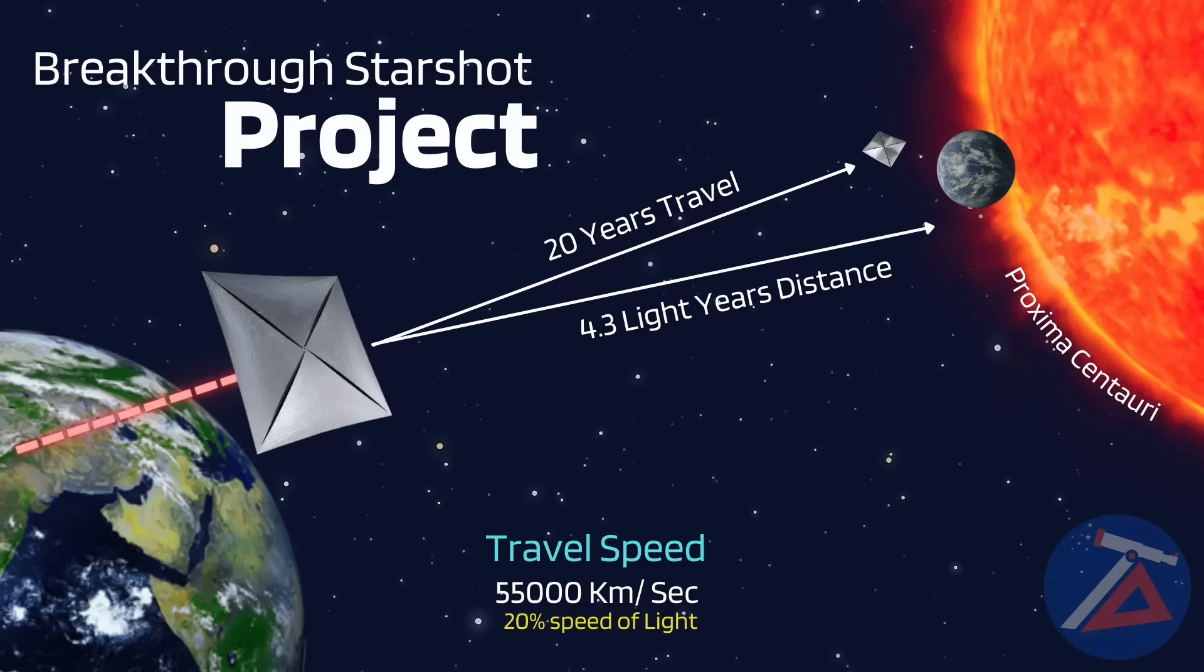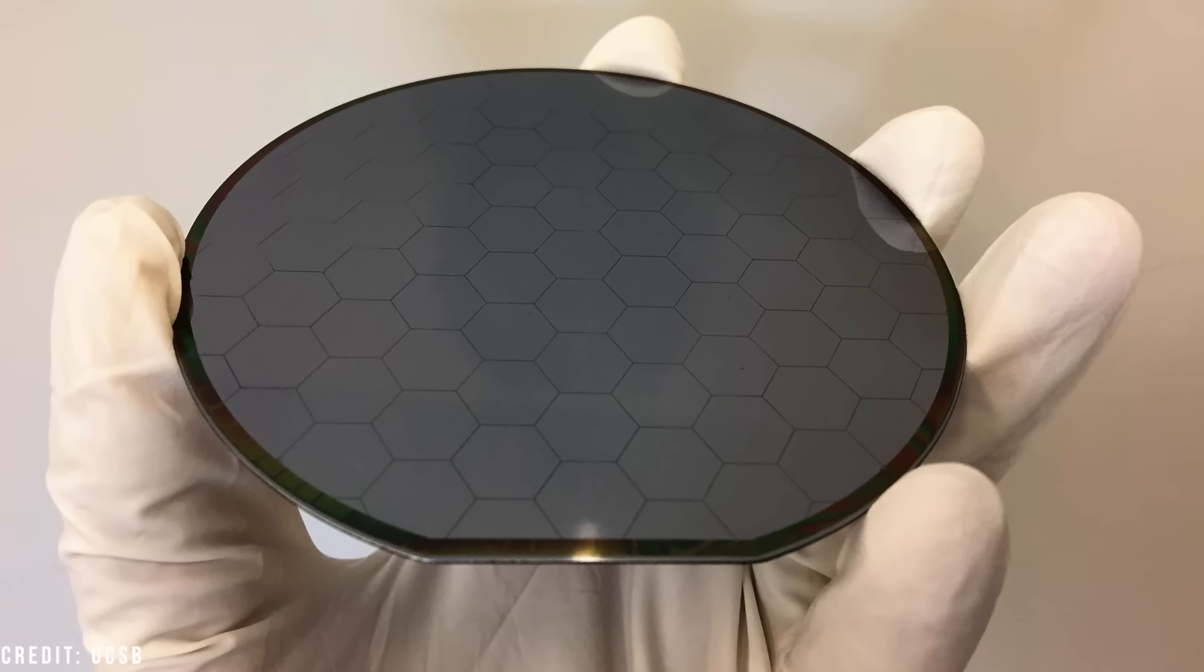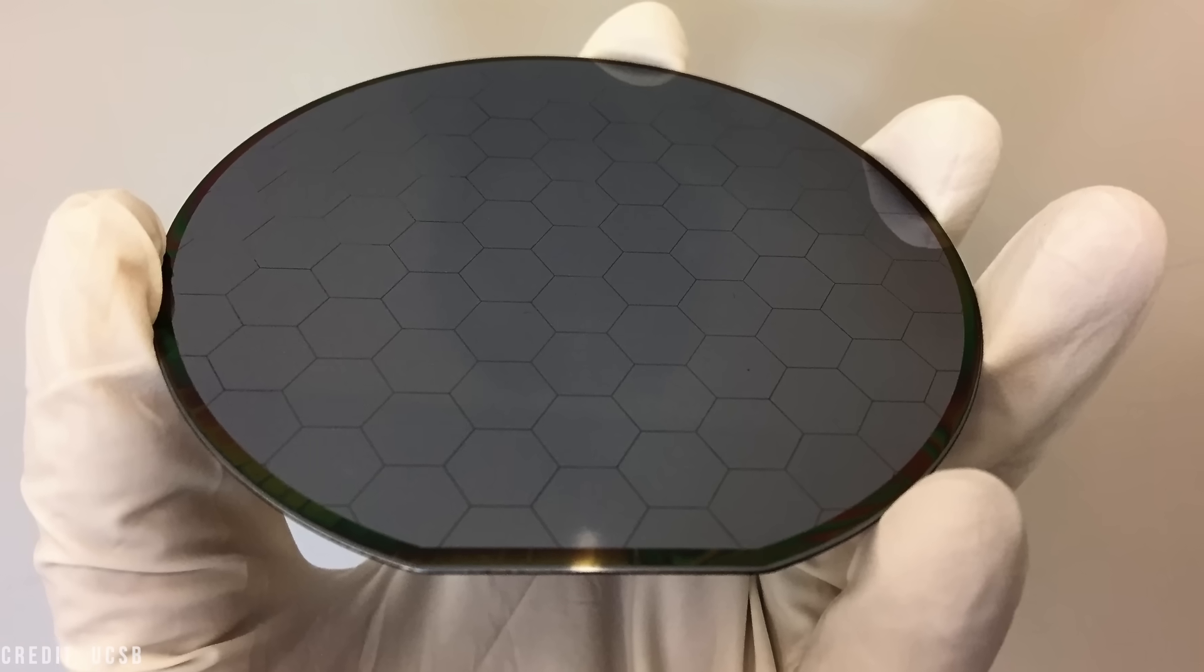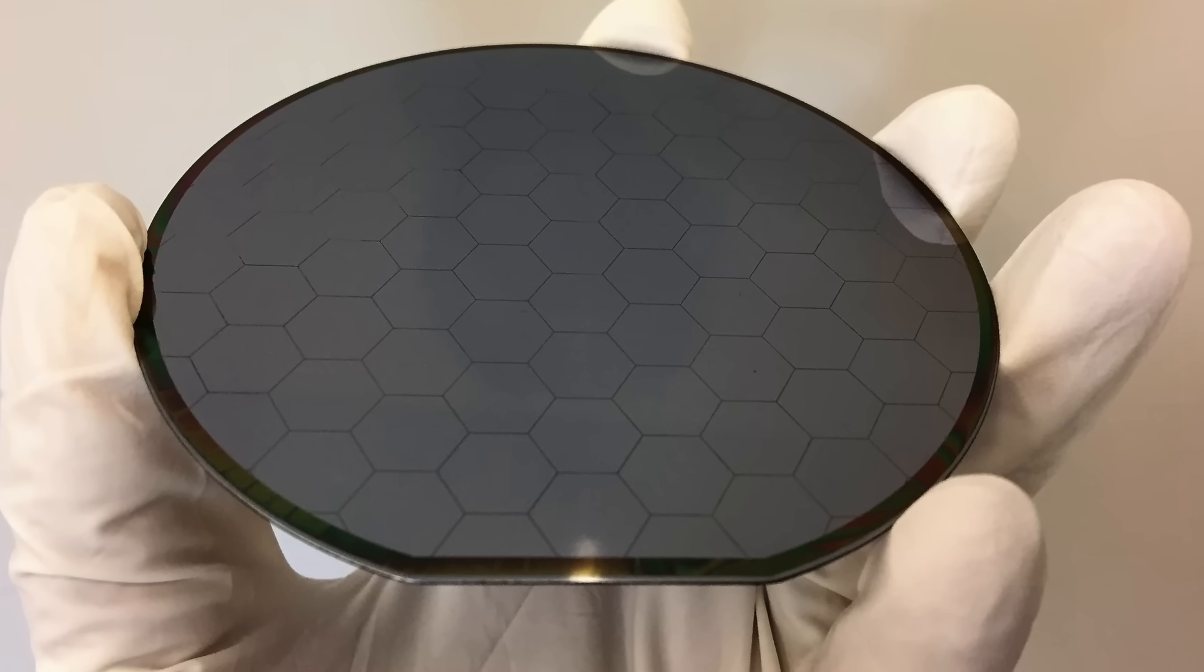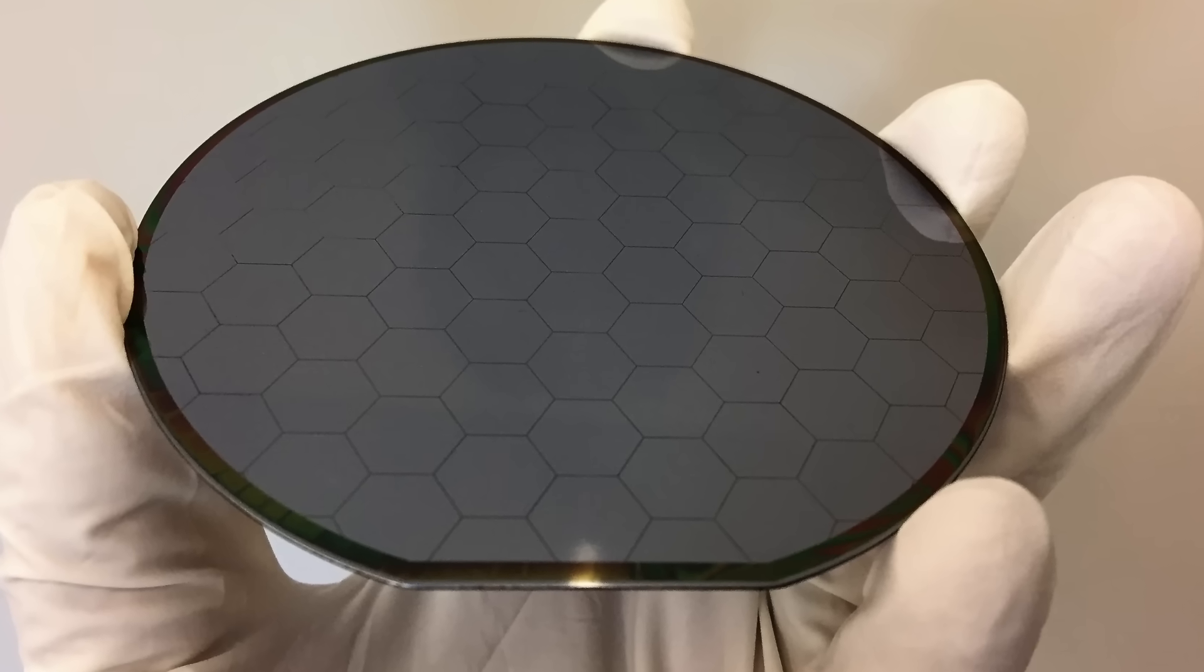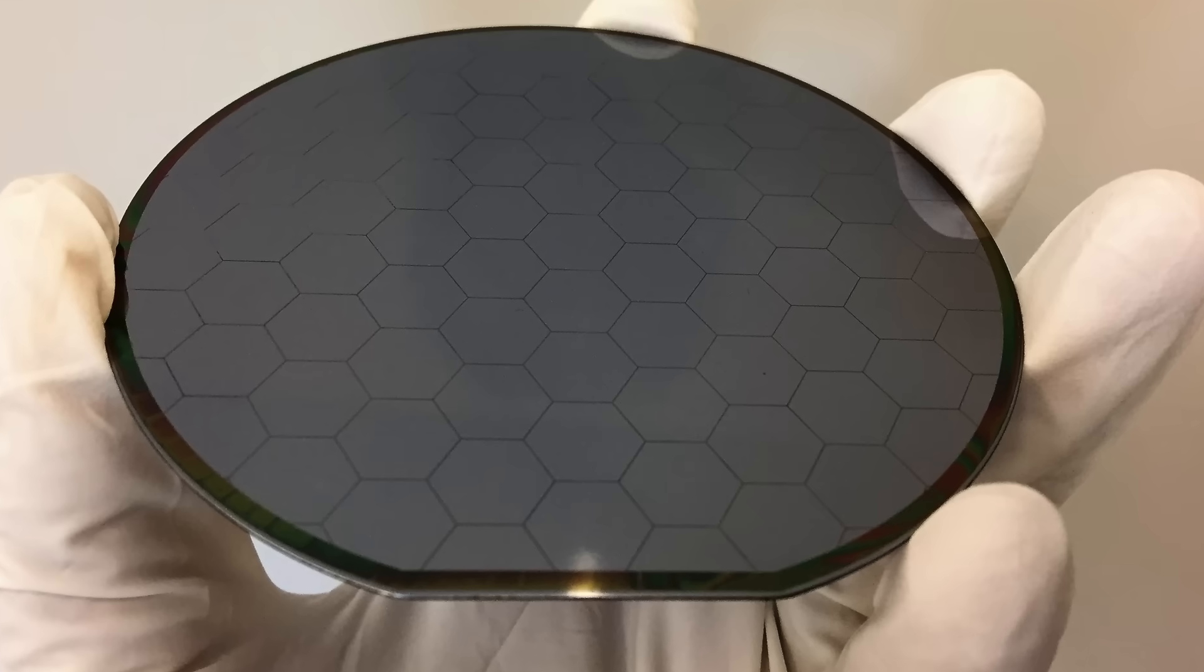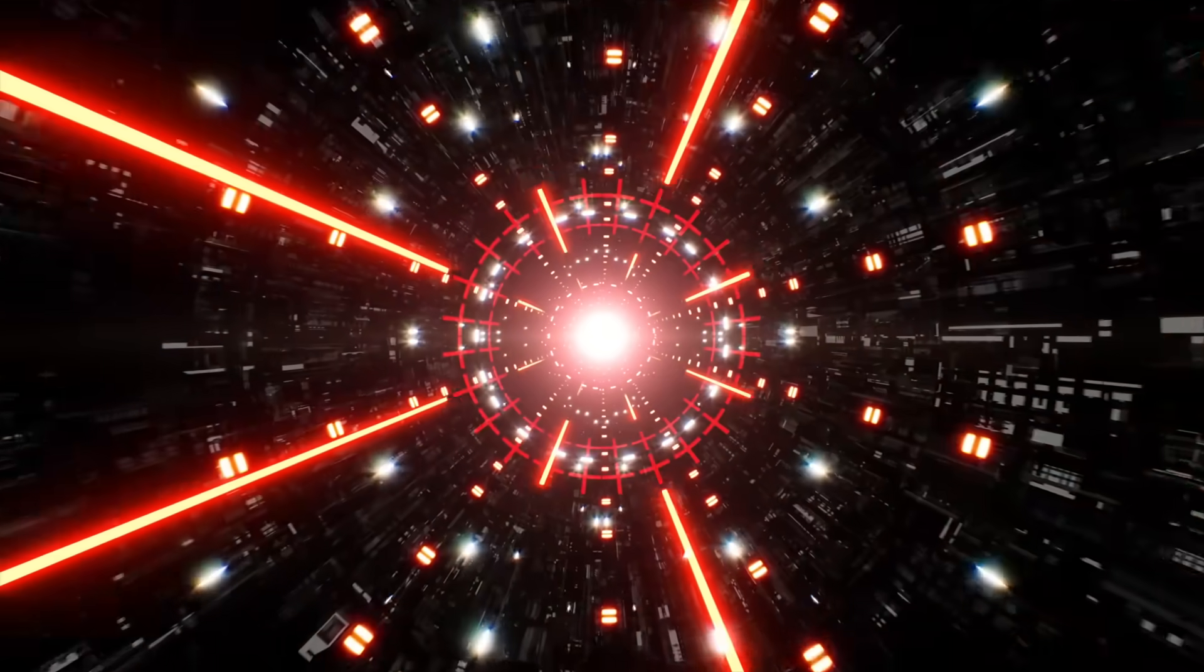Laser sails. Breakthrough Starshot. This project aims to push tiny, gram-sized nanocraft with powerful ground-based lasers to maybe 20% of light speed. It's perhaps our most plausible near-term concept for sending something to another star within a human lifetime, a 20-plus year journey. But these are uncrewed wafer sats carrying minimal sensors with no way to slow down, vulnerable to dust impacts, and relying on laser infrastructure we haven't built.